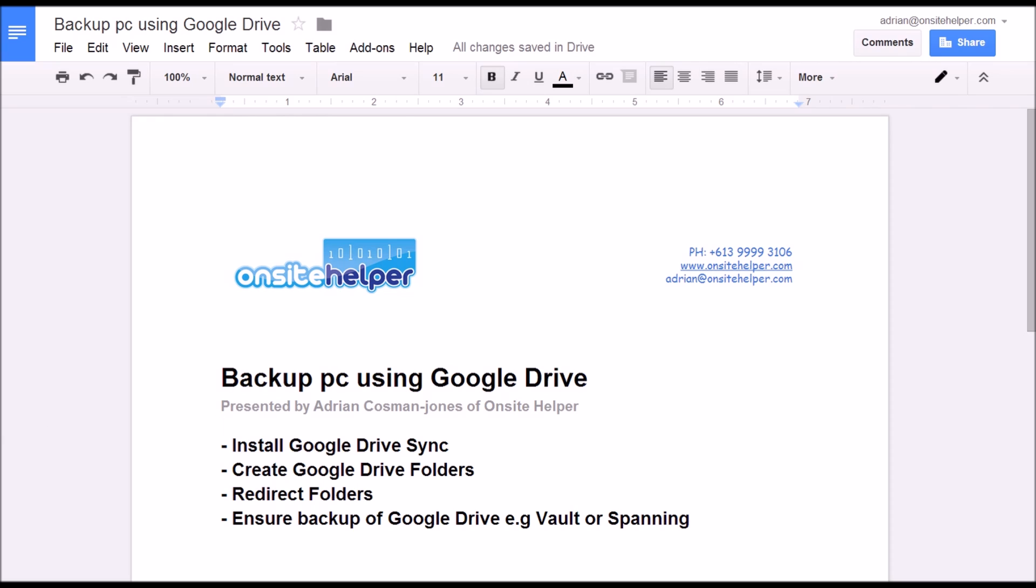Most common places users store important files which don't get backed up include the documents folder, items on the desktop, email folder database and accounting applications folder such as C Drive MYOB.